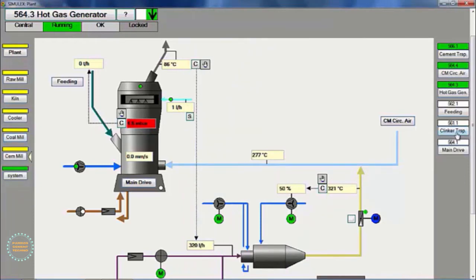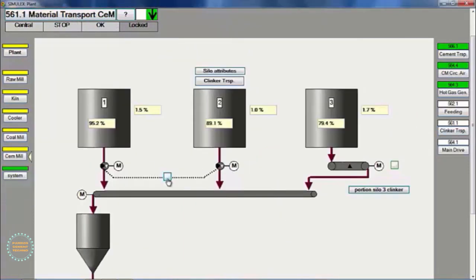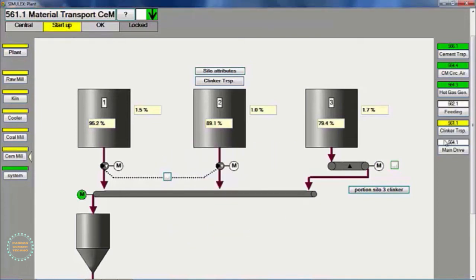Then, we start the material transport group to fill the kiln hopper. Clinker can be taken from silo 1, silo 2, and silo 3 underburnt.